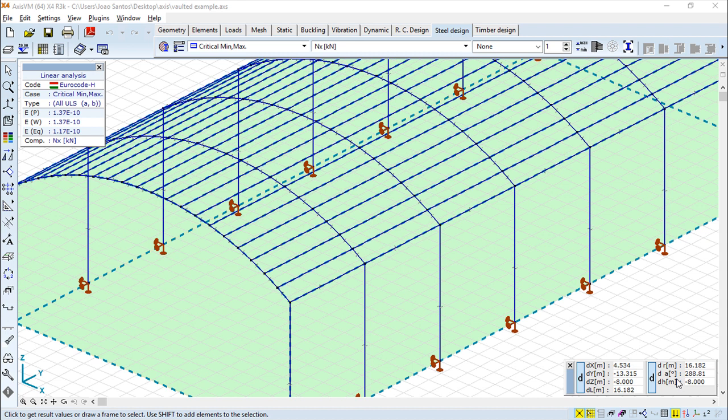Hello, we are here for one more lesson of this AxisVM training course. The topic for today will be Steel Design, lesson 2.